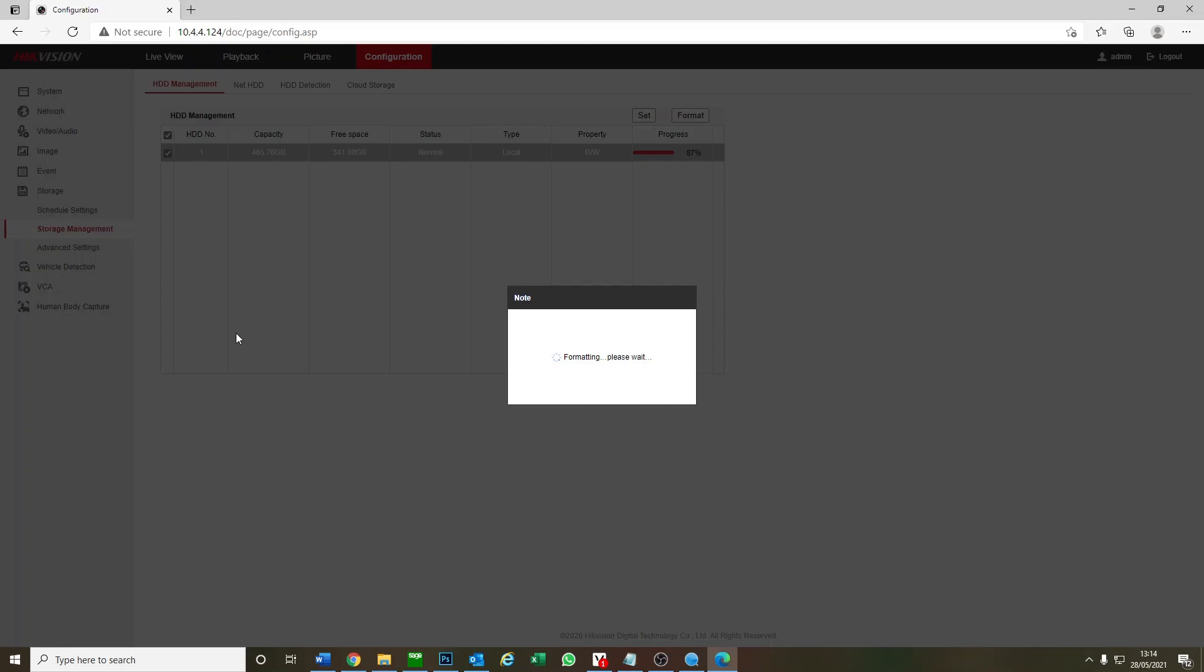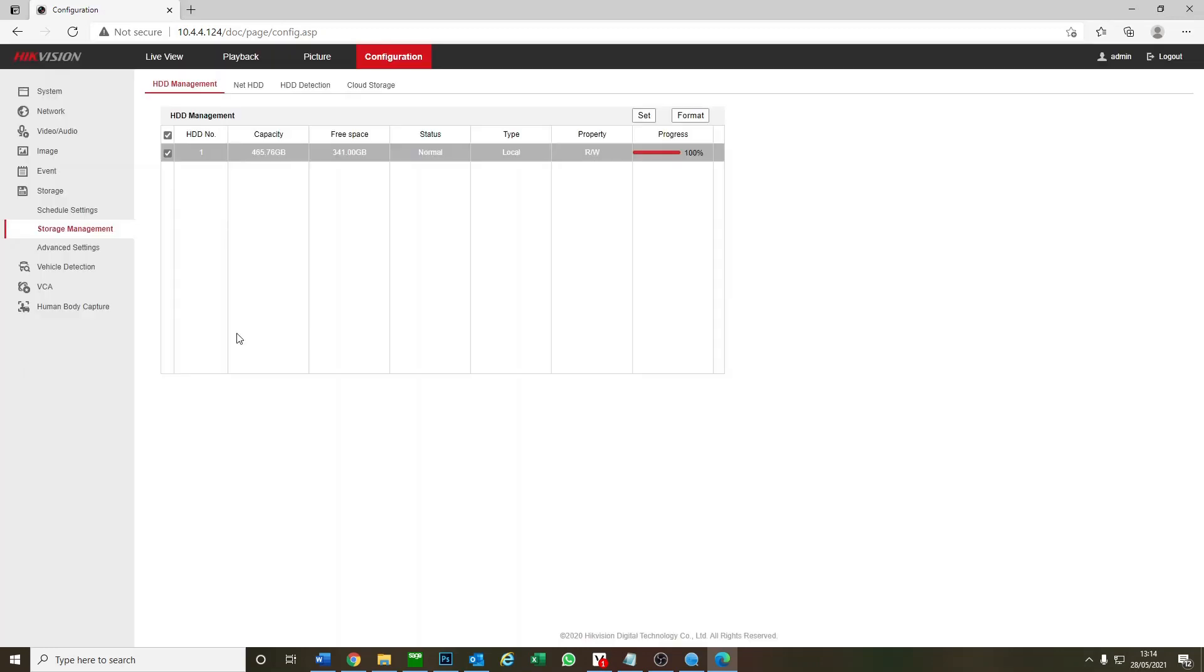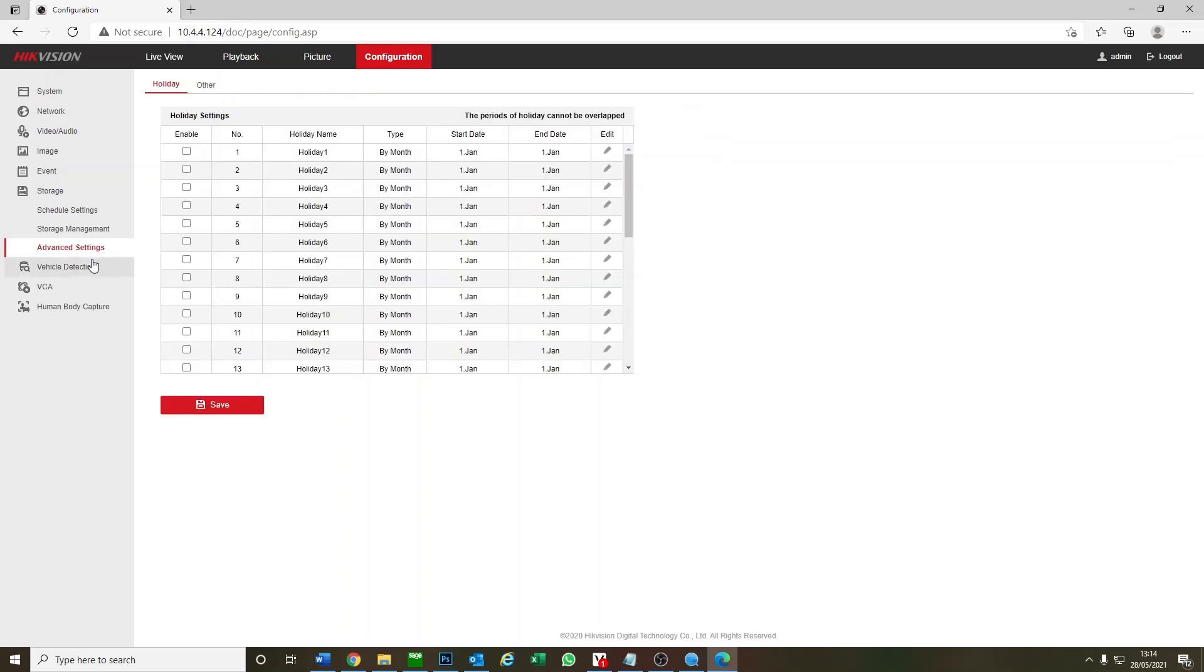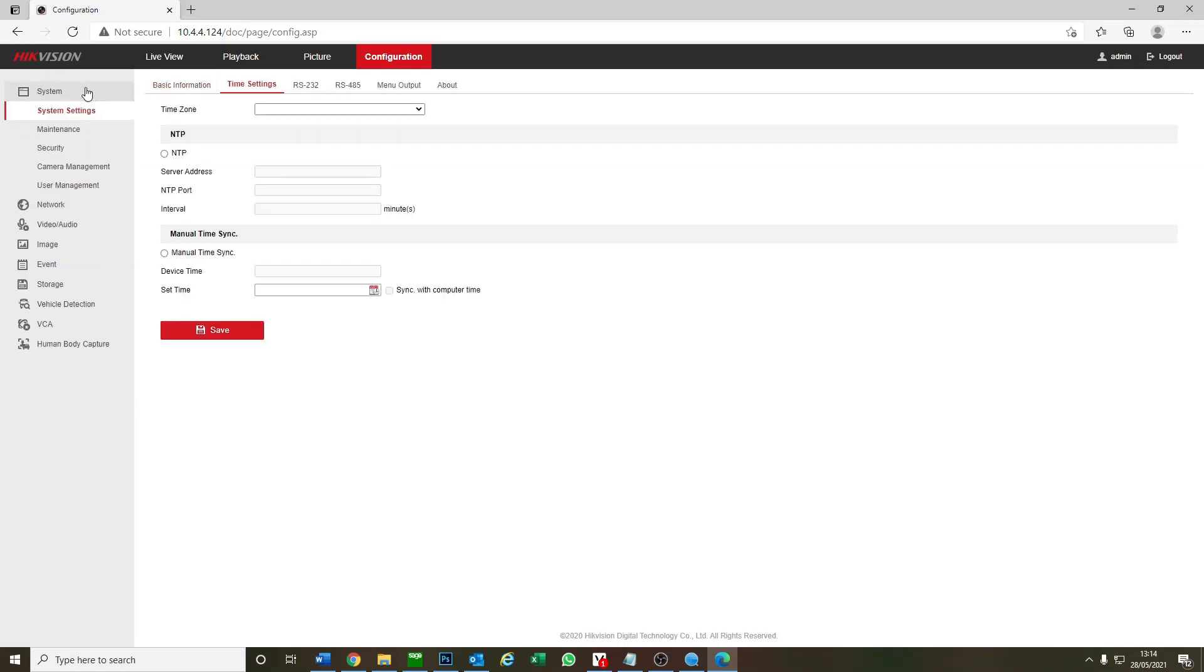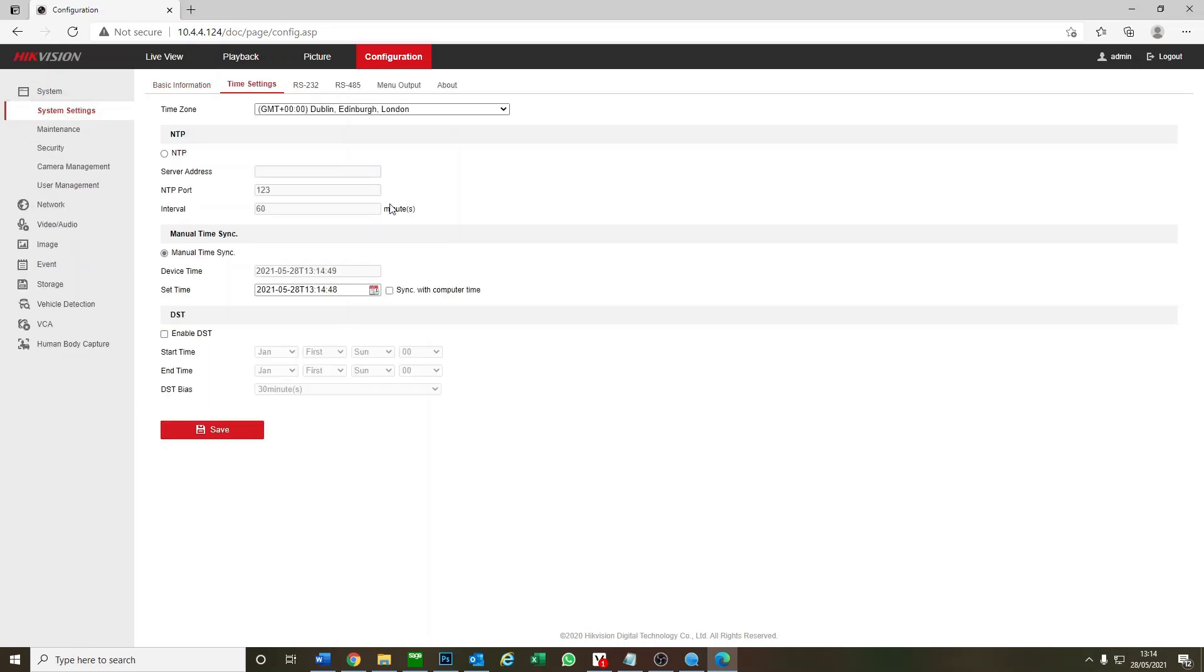So that's how you use our Hikvision DVR without having to have a monitor using the SADP tool through PC. I hope you guys learned something and hopefully save you a bit of money and time as well. Please feel free to get in contact with us if you need anything else. See you next time, cheers, bye.